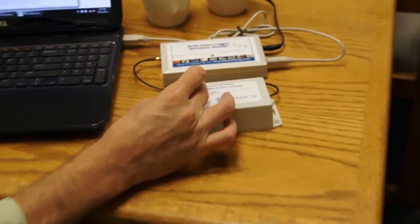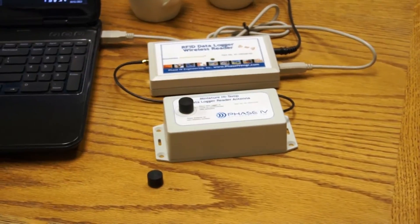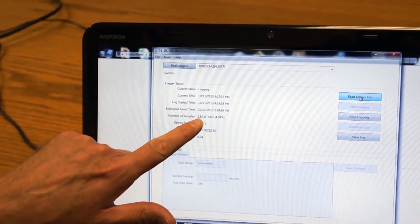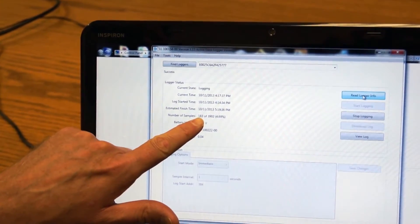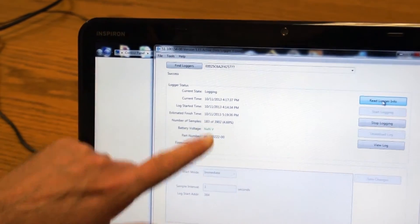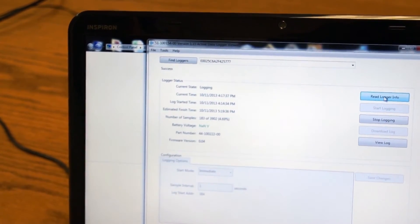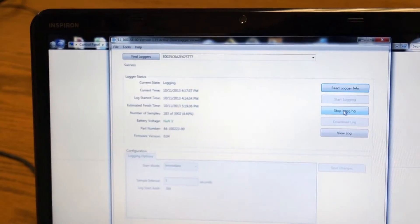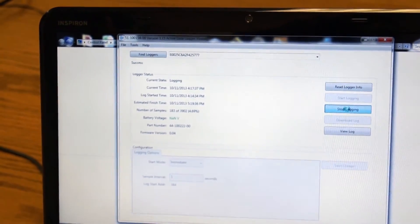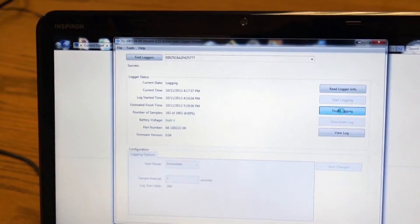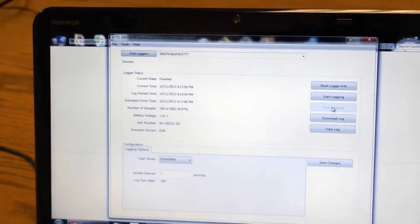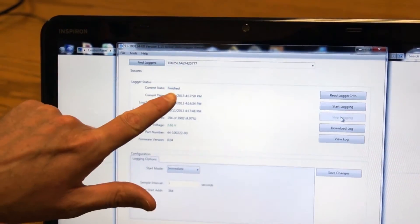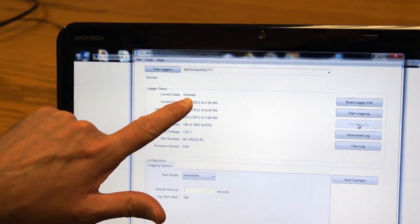We drop it right onto the reader. And we will do a read logger info. You can see now it has 183 samples sampling at one time per second. And I'm going to tell it to stop logging. And it should give me a status on that. And you can see now it's finished the logging.